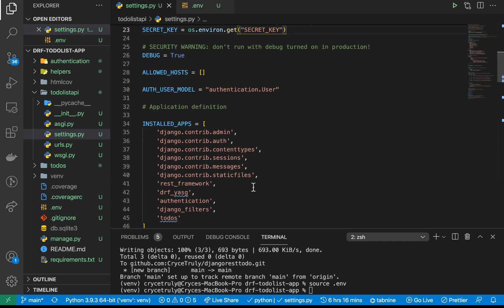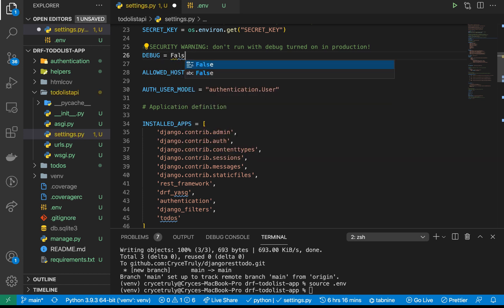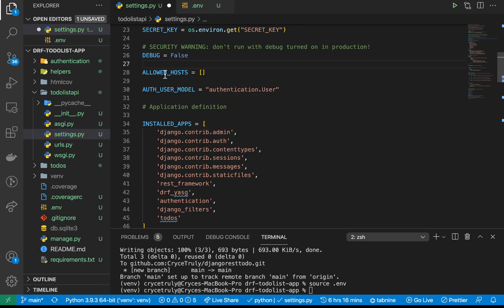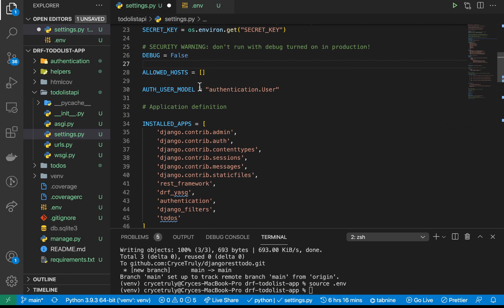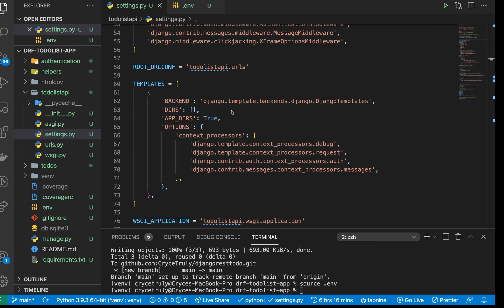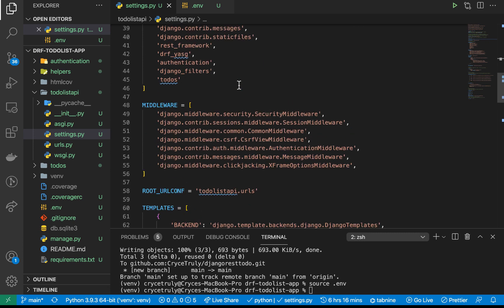There are some other considerations: we need to set DEBUG to False when in production. Another thing we need to do is specify ALLOWED_HOSTS. ALLOWED_HOSTS describes which domains should serve your application — so if your API is going to be served on myapi.com, that's what you'd put there. For now, I'm going to put a wildcard to allow it to be served anywhere.